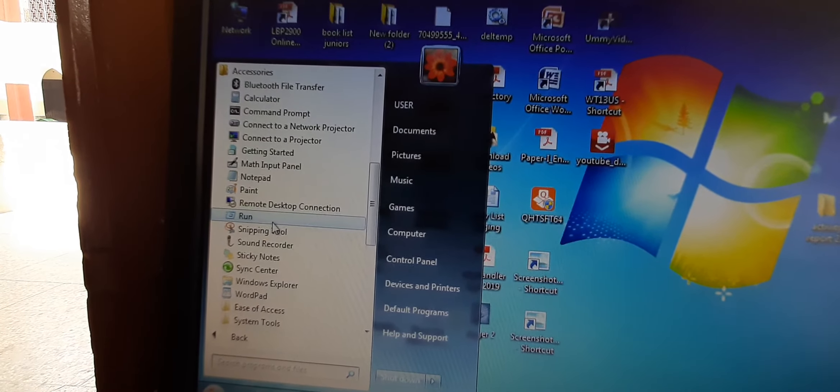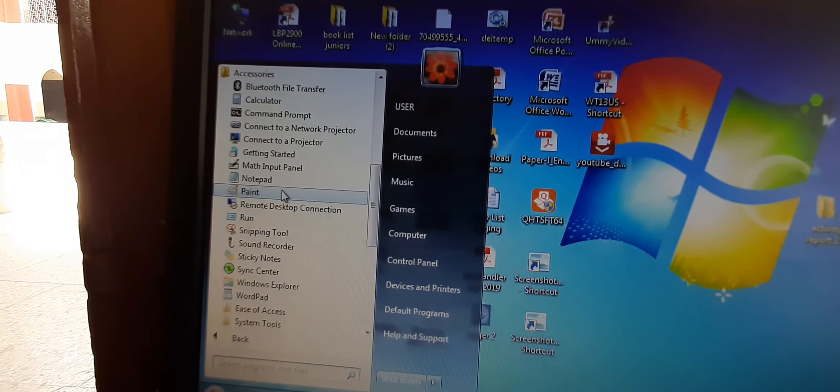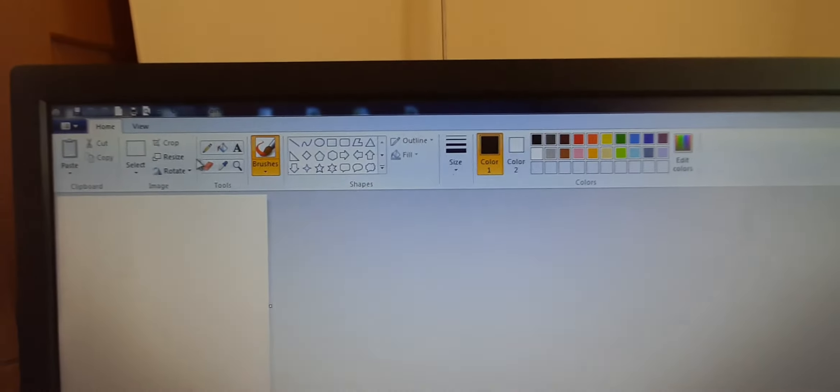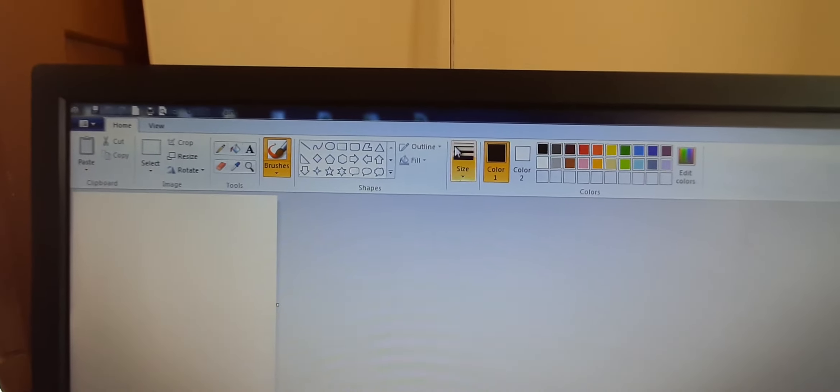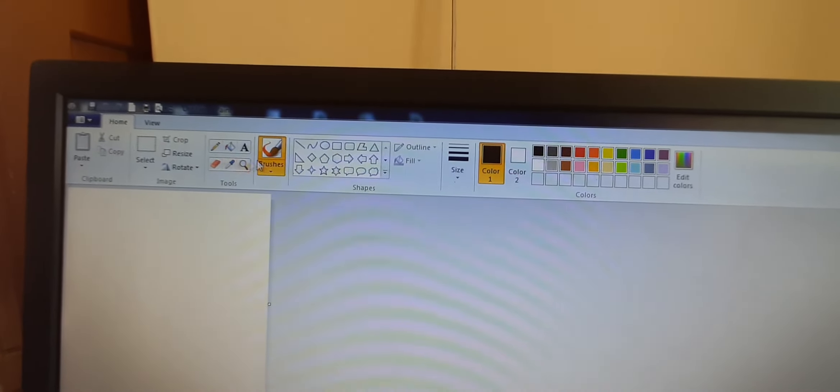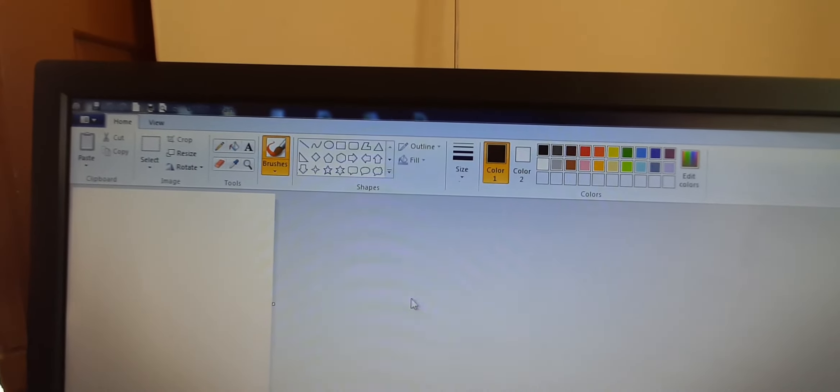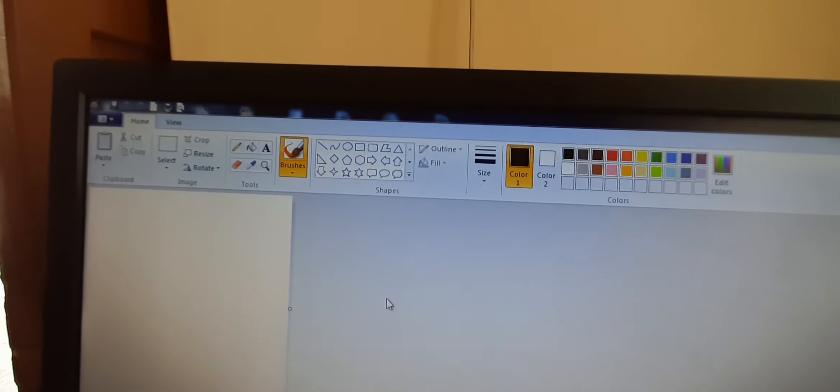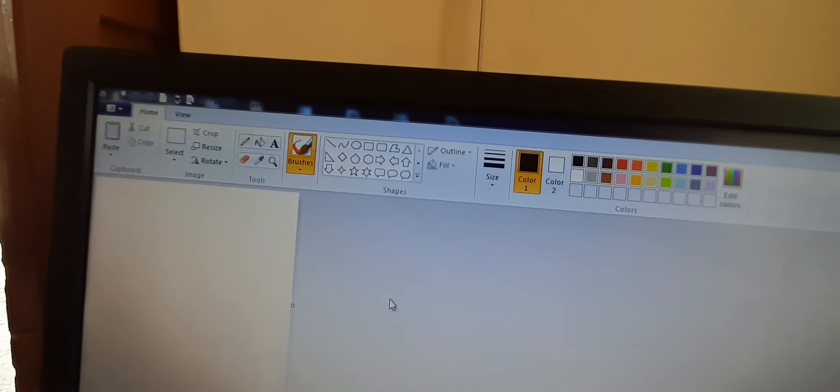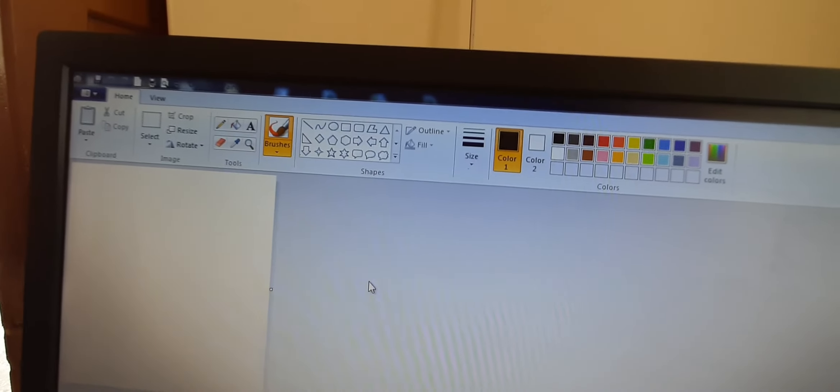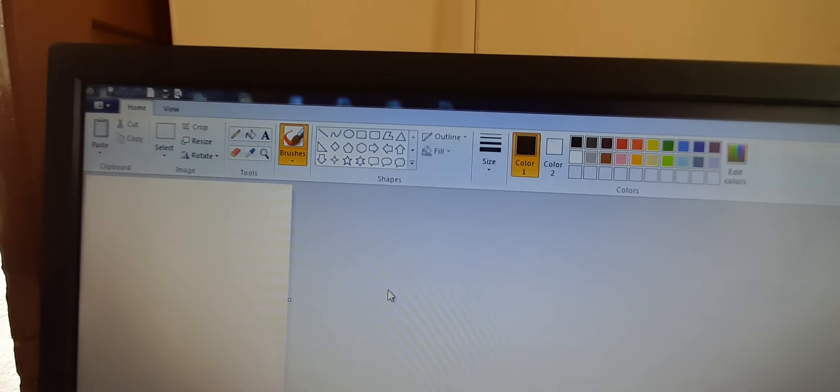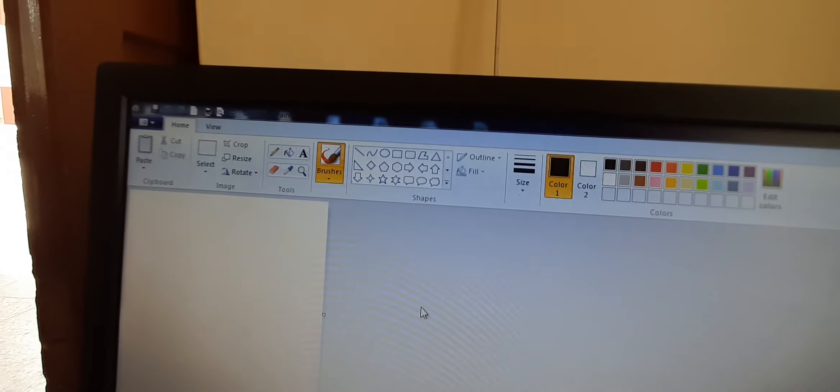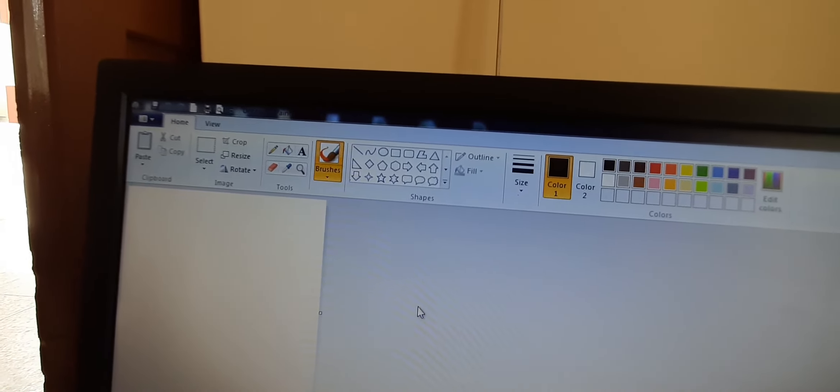We will let us choose paint. So, it has these options, many options are there but not as many as there are in MS Paint. So, we can use these options for our function.